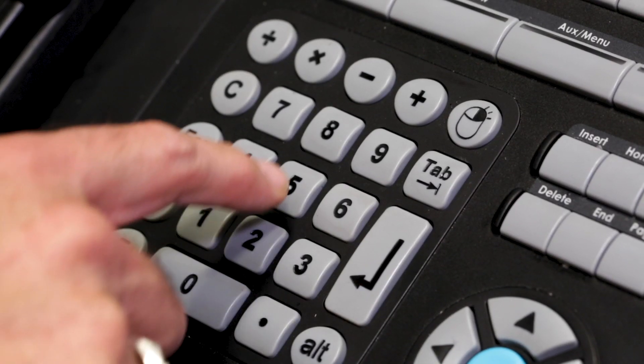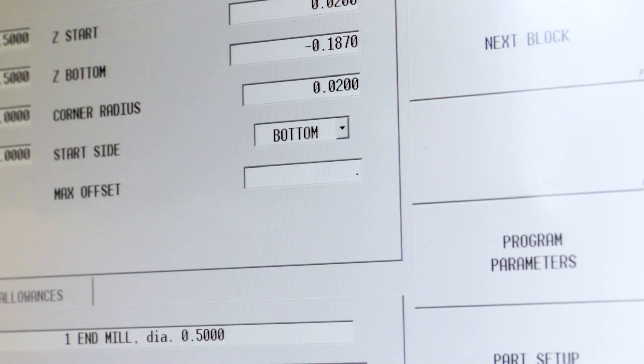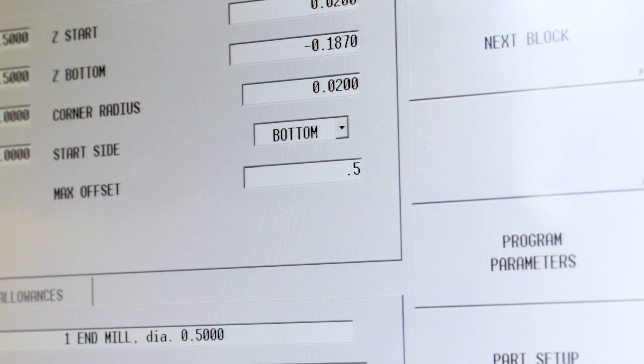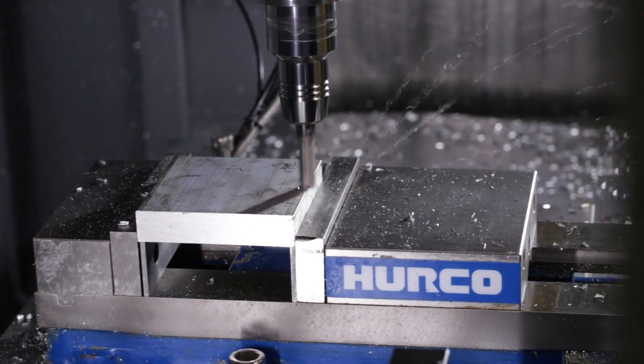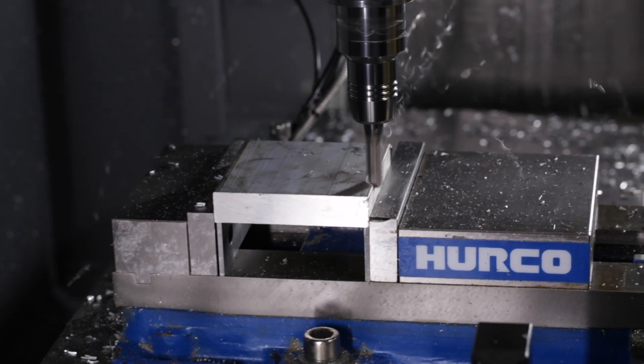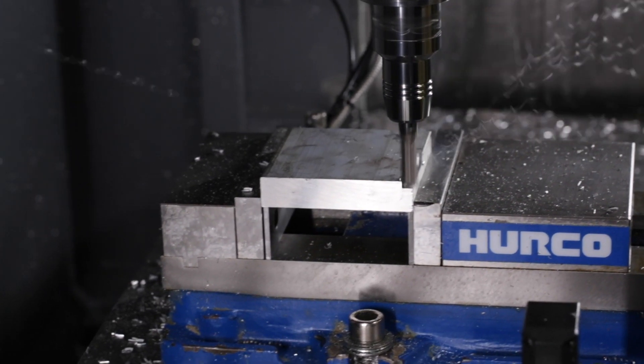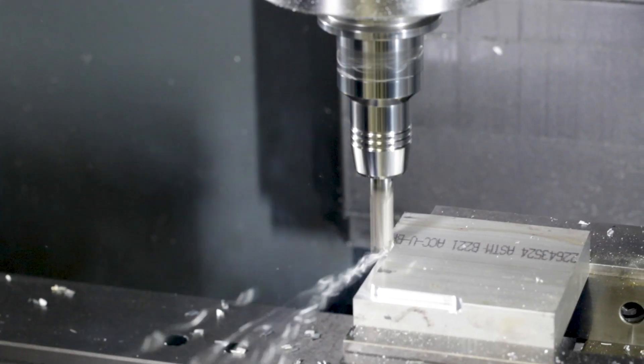In this case, I'm going to put in a half an inch, and then it's going to almost reverse pocket. It's going to step over by a percentage of the tool each time, getting towards the finished size.